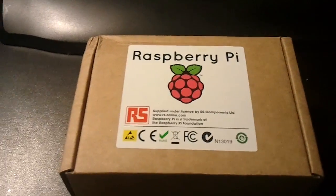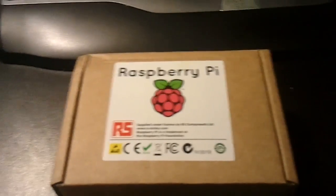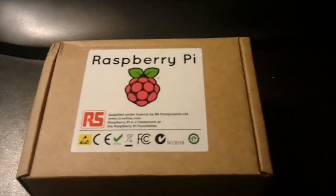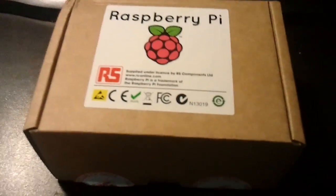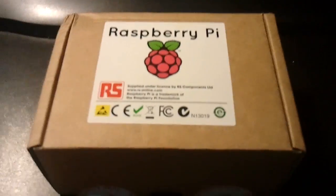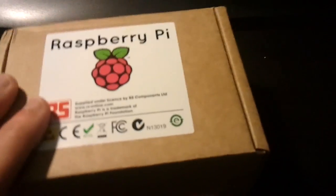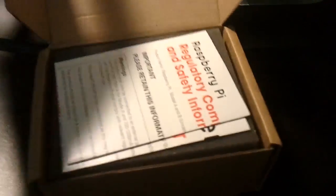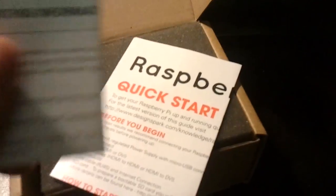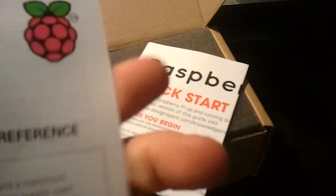Alright, today I finally received my Raspberry Pi and let's take a look and see what's inside. I've already broken the seal, so let's see, we have some safety information.